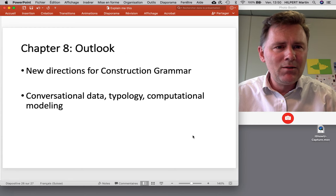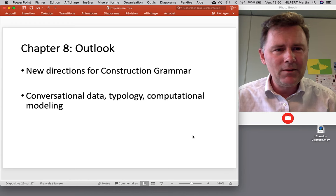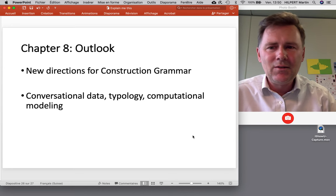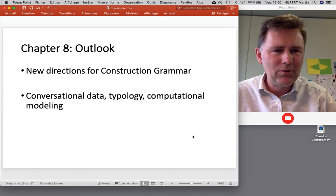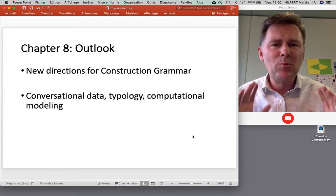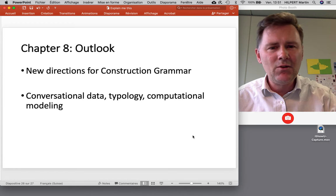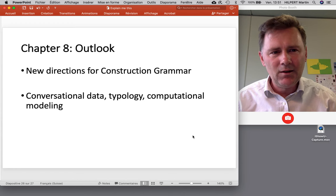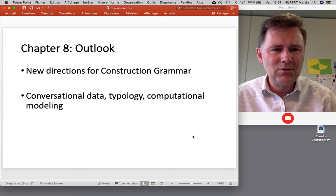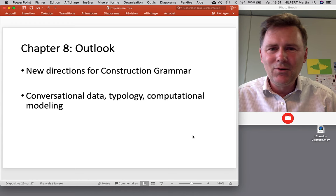That brings us to the final chapter, the outlook, in which Goldberg rounds out the discussion and discusses a few new directions for construction grammar: pay more attention to conversational and multimodal data, take typological research seriously, talk to the computational modeling guys. These are current frontiers of constructional research, and I agree.